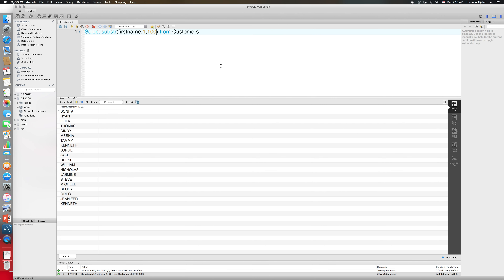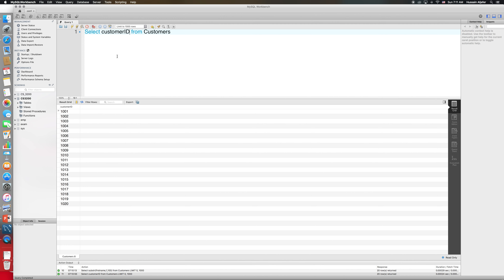Next is LPAD and RPAD, which helps you pad the string with other characters. Let's see what I mean. I'll select the customer ID. I have those customer IDs — they're one, two, three, four digit numbers. What I can do is add more zeros to that number. So let me select LPAD. LPAD is padding from the left side. I'll LPAD my customer_id column, and specify the total number of characters I want — let's say 10.